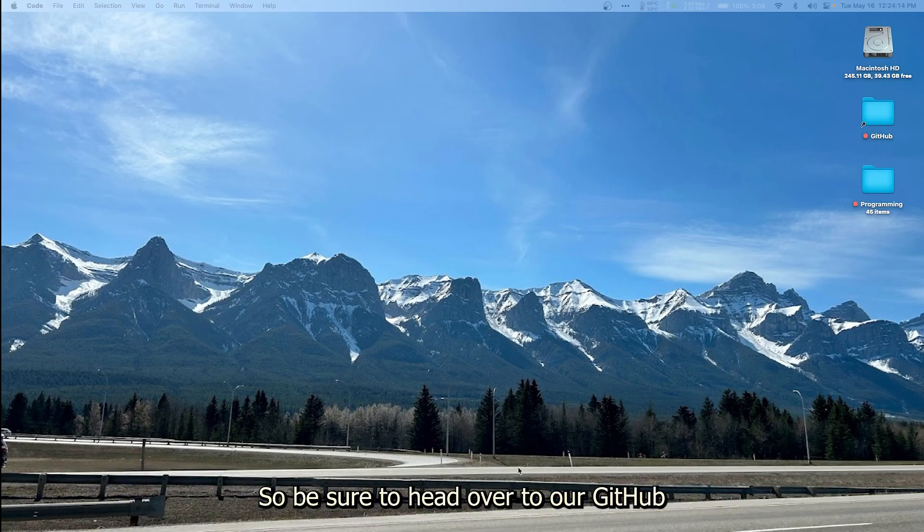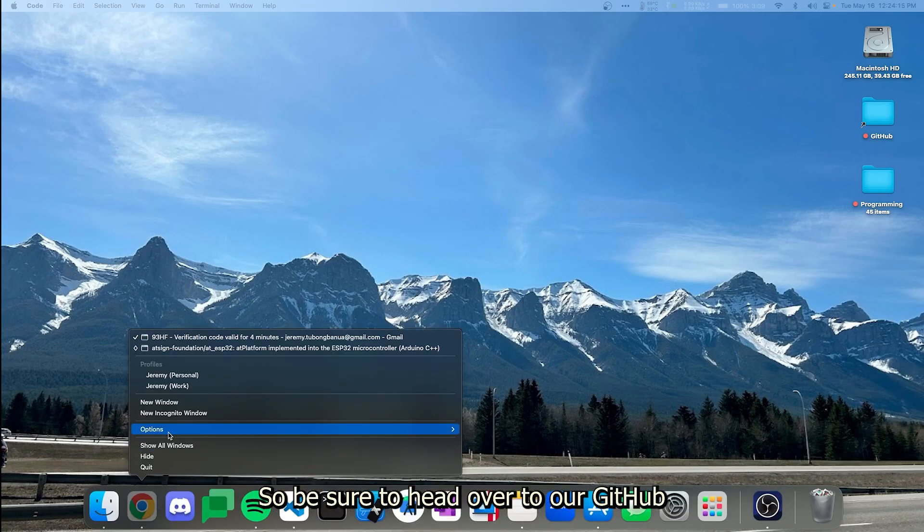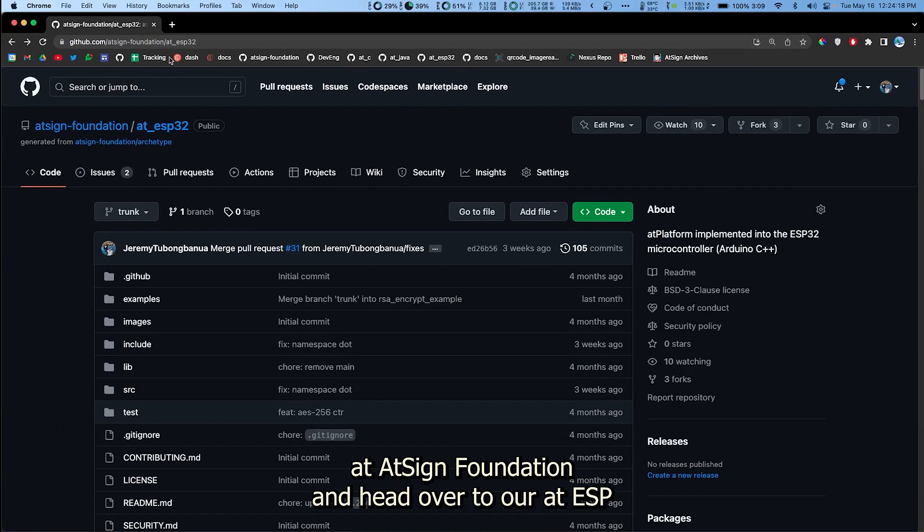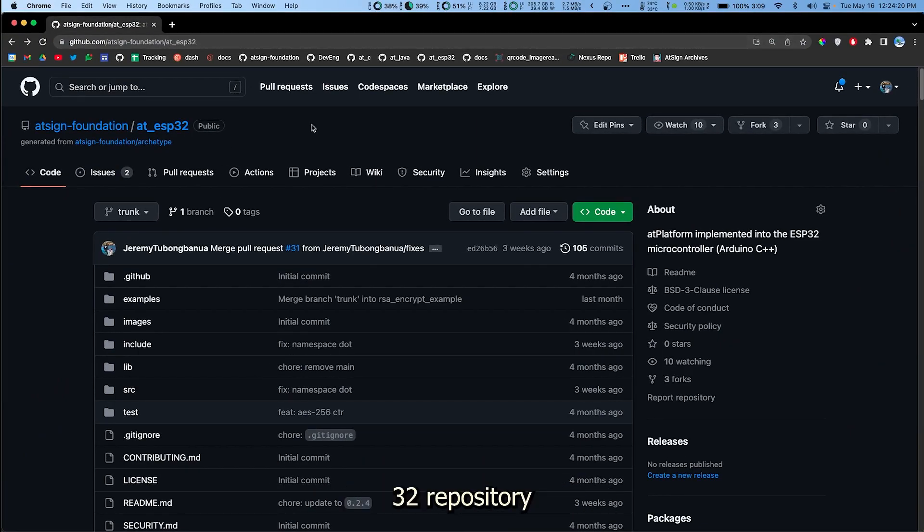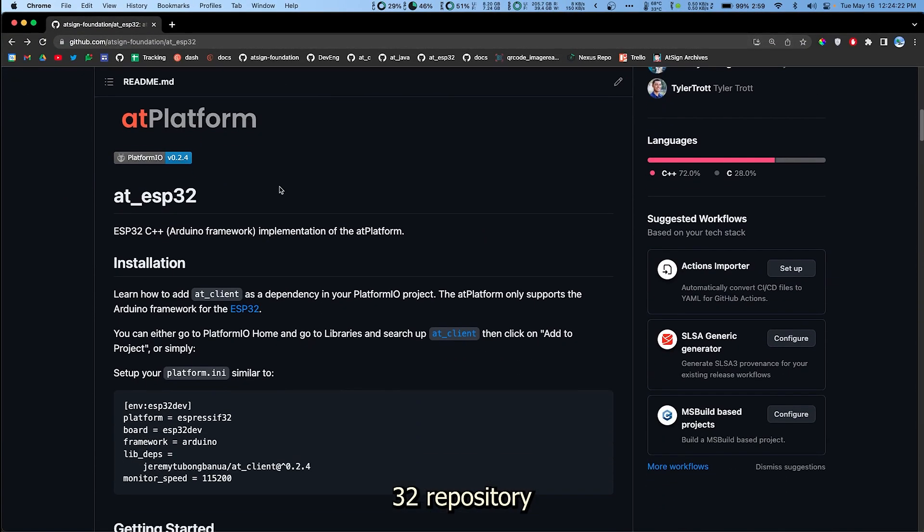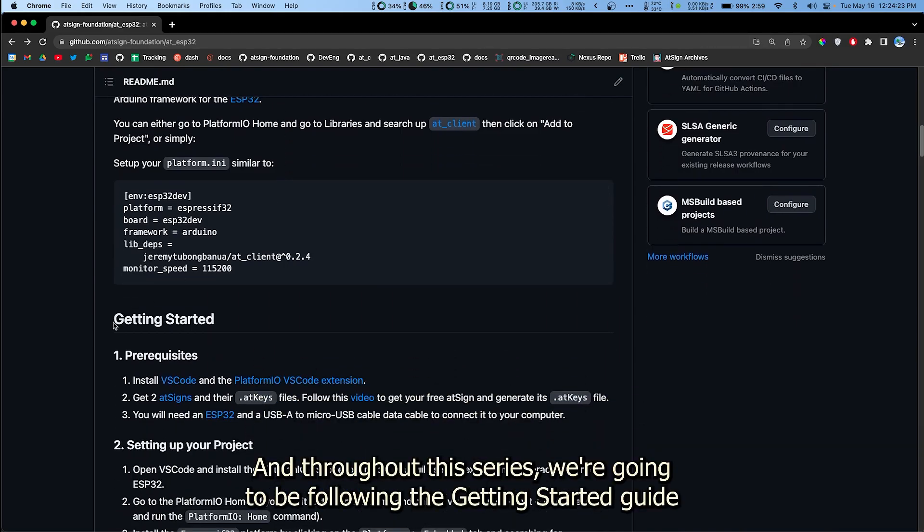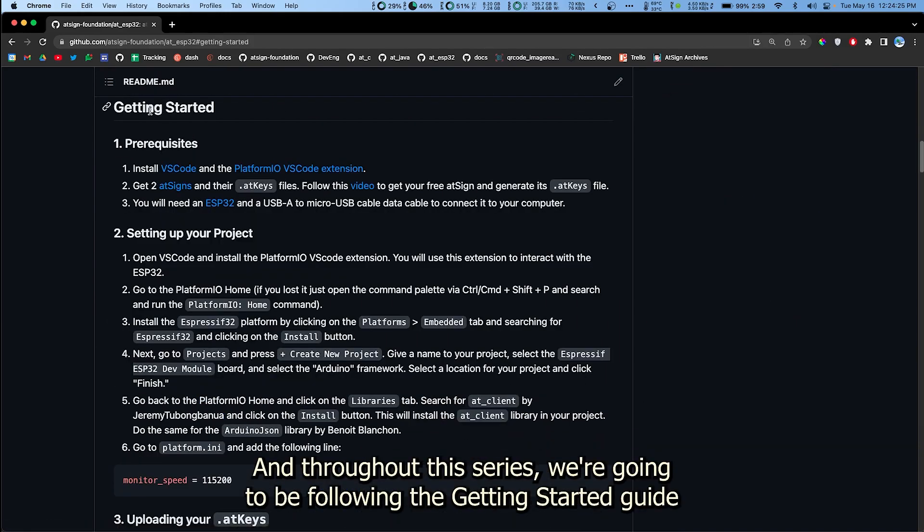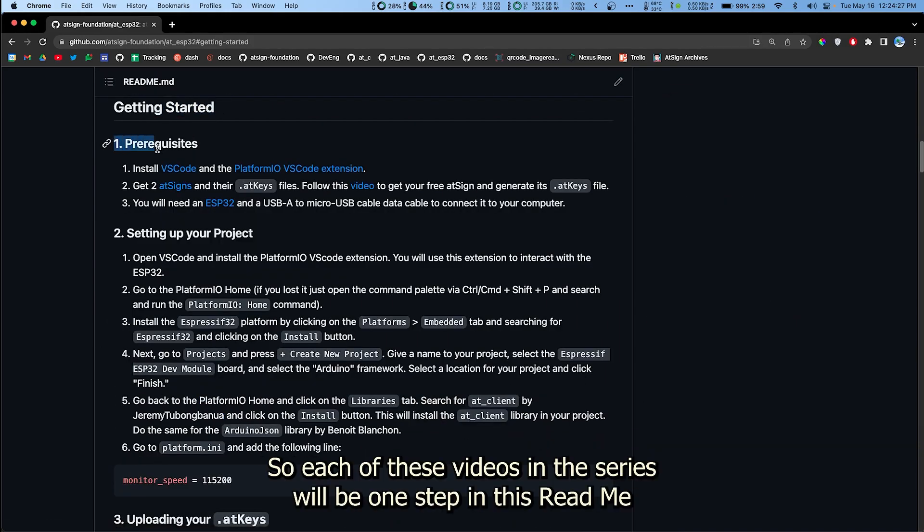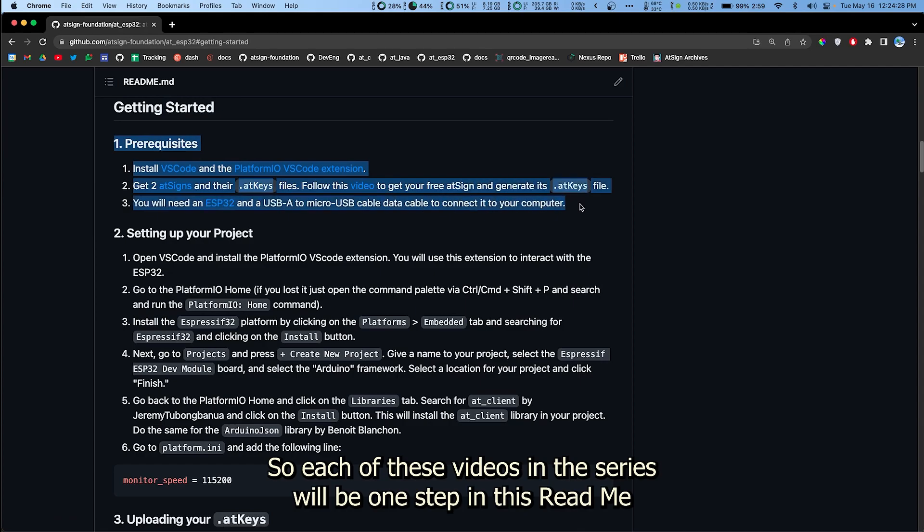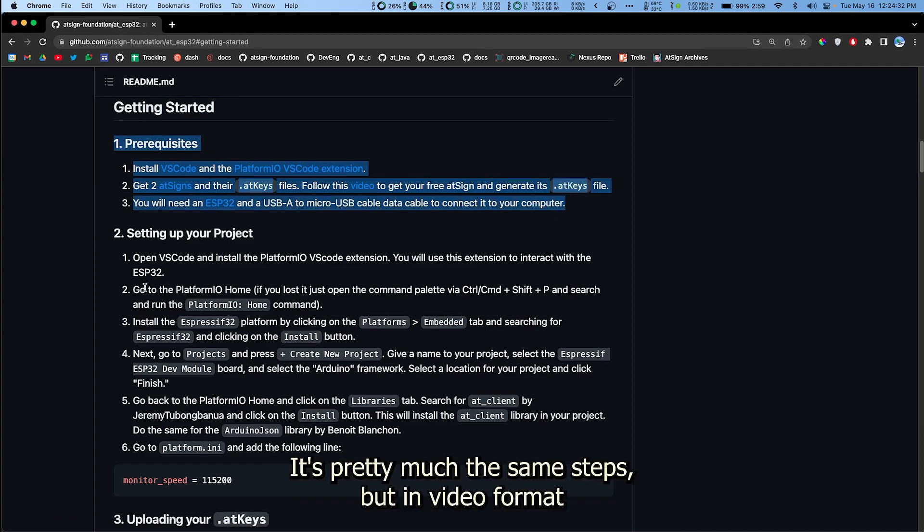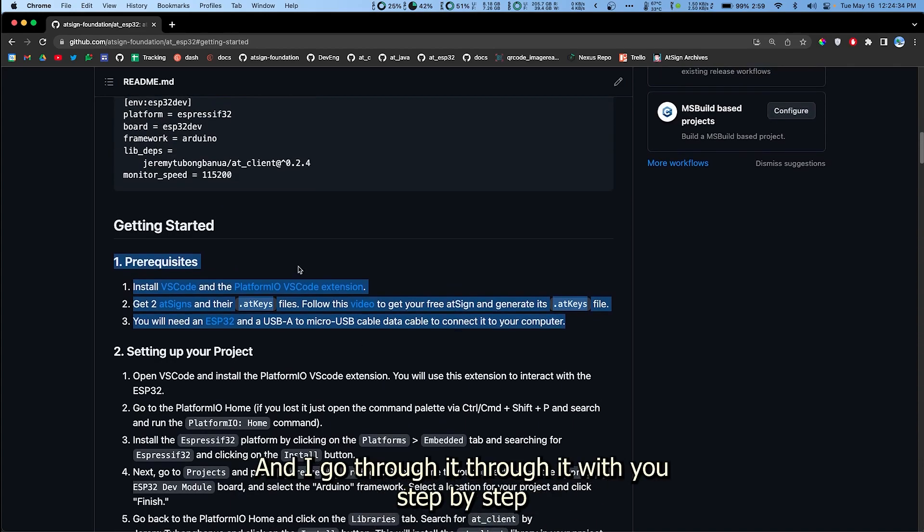Just be sure to head over to our GitHub AtSign foundation and head over to our AtESP32 repository. Throughout this series we're going to be following the getting started guide. Each of these videos in the series will be one step in this readme. It's pretty much the same steps but in video format, and I go through it with you step by step.